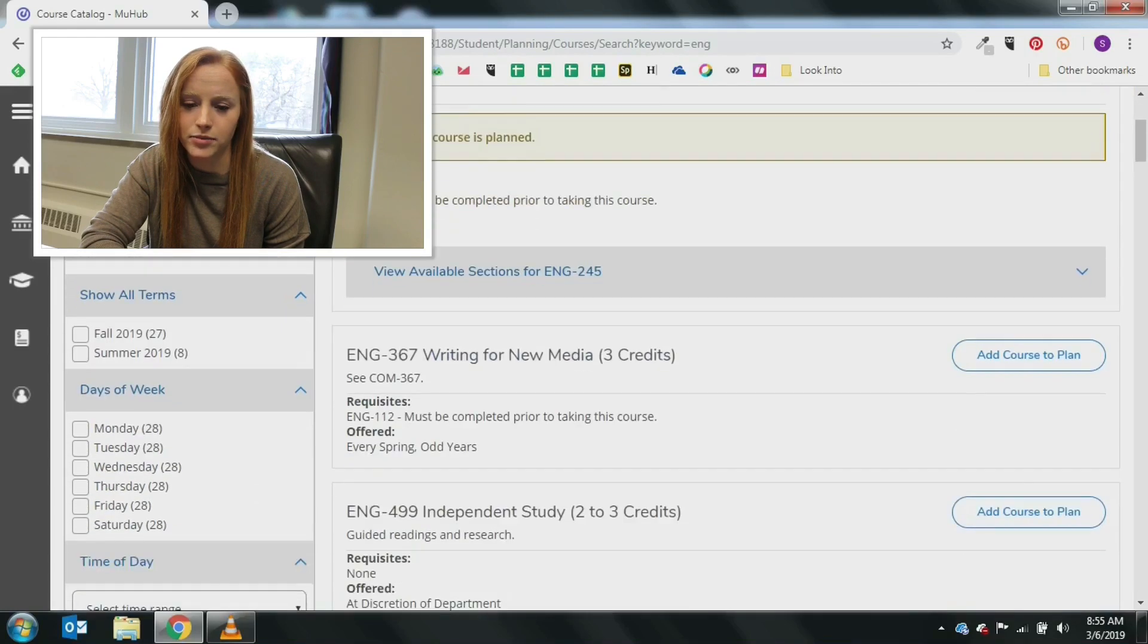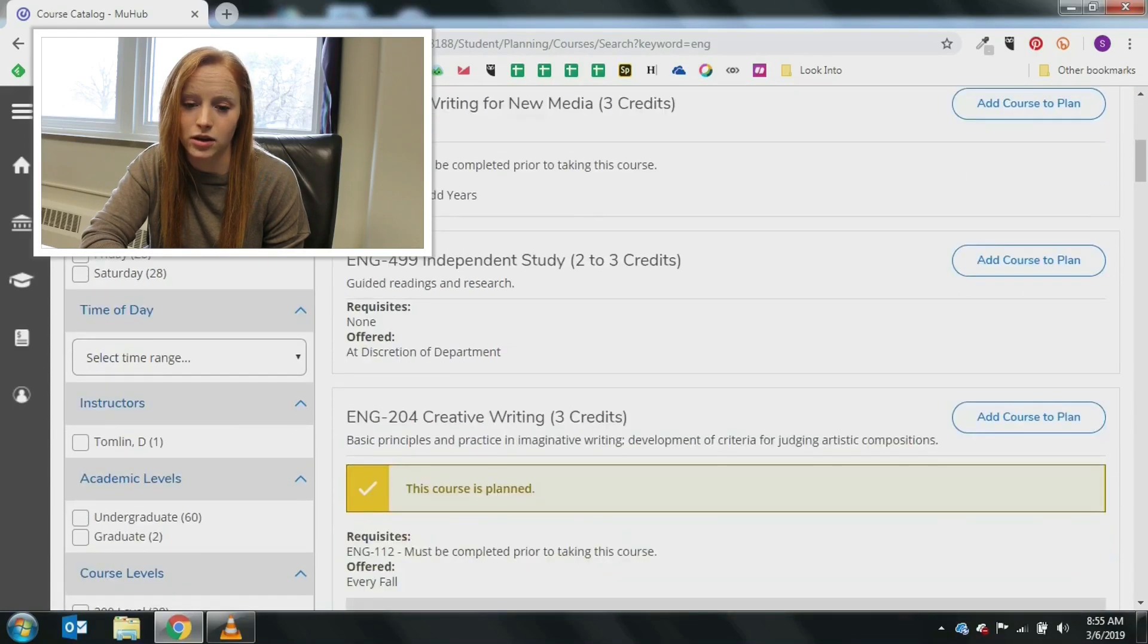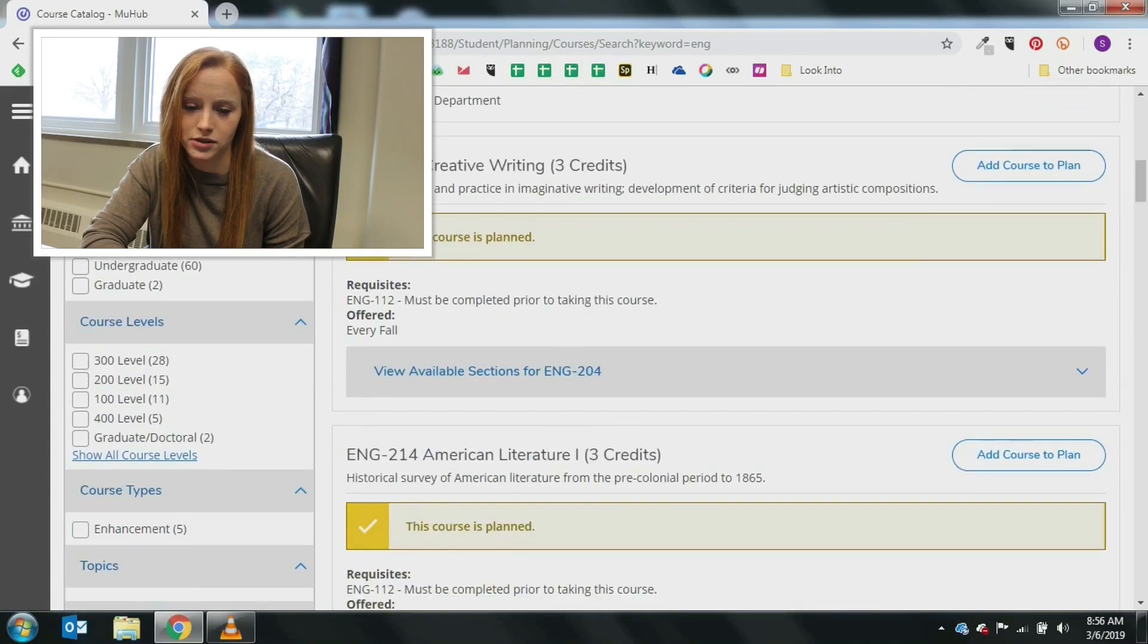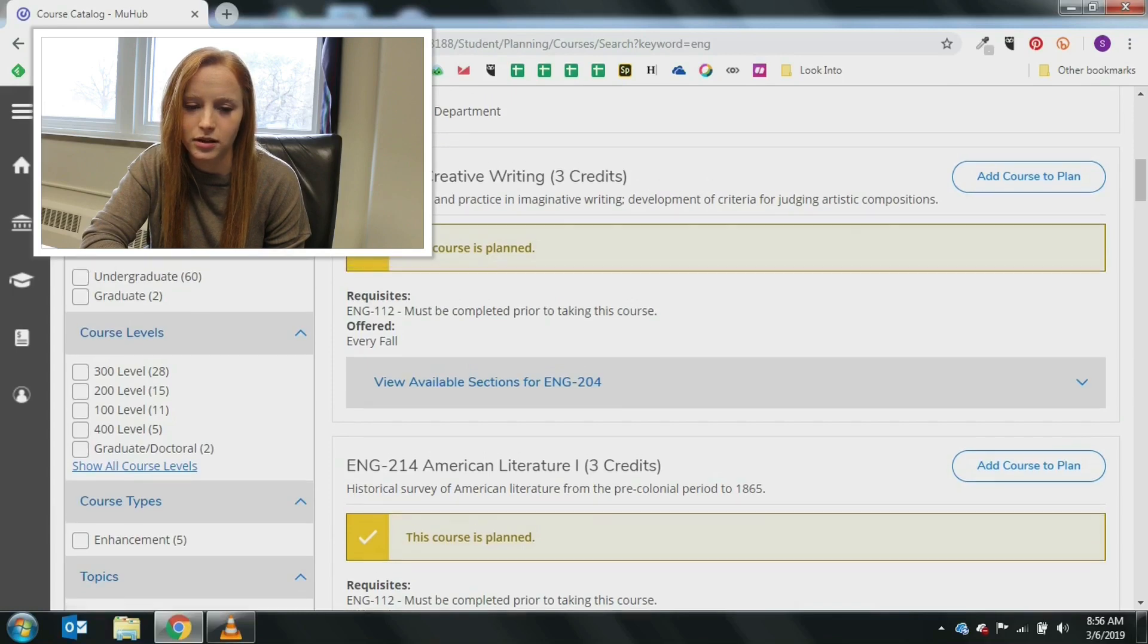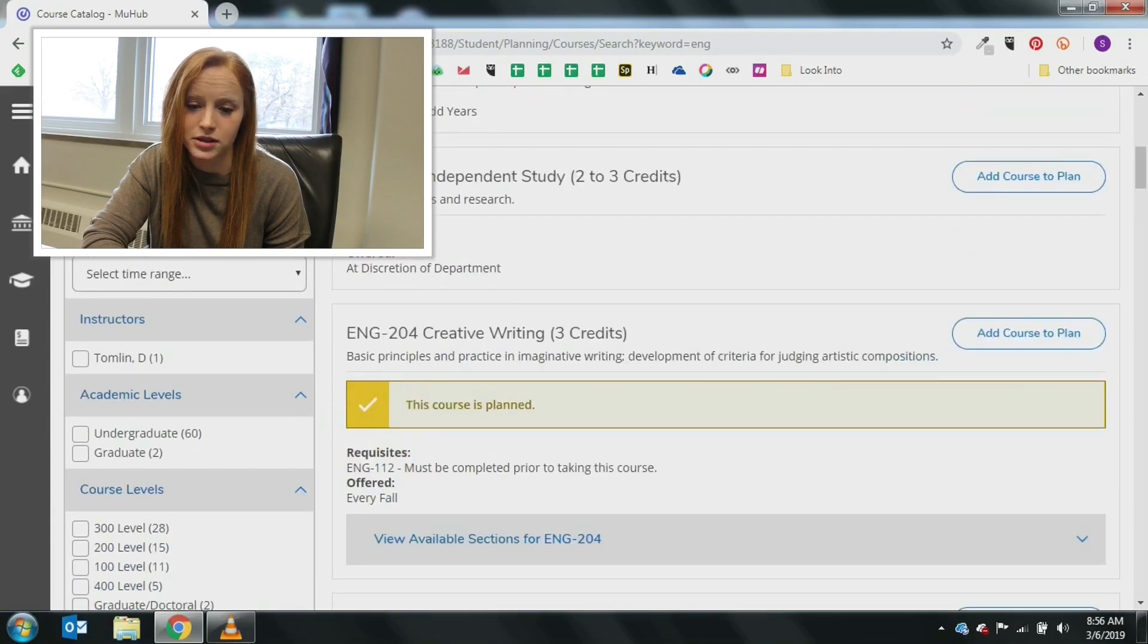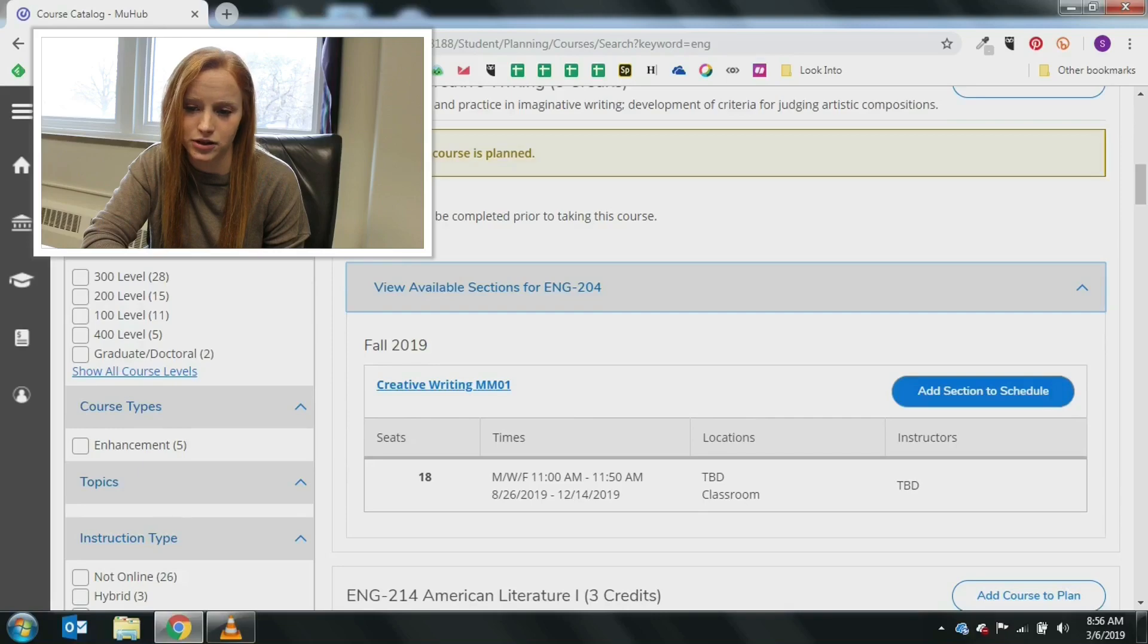This will bring up the course or options of courses along with the description and offered sections. Click view available sections to see the course capacity, dates, times, and instructor.